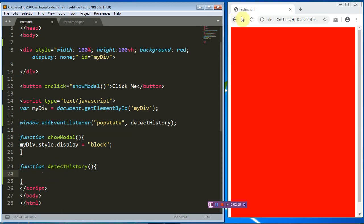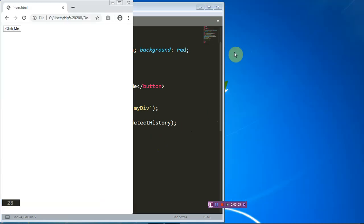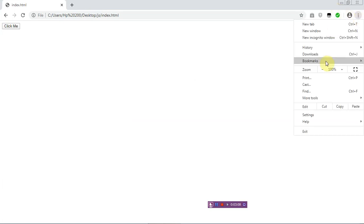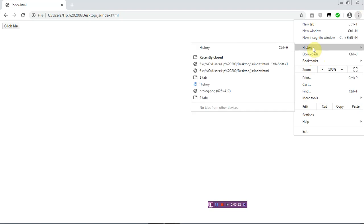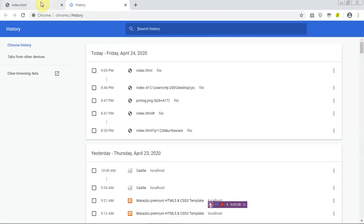So anytime this back button is clicked this particular function will be run. So anytime this particular button is clicked what we just want to do is to add history to this particular page. So in your Google Chrome you can navigate to history using control plus H or you can just use your menu and click on the history. Okay right now we only have index.html as our history.